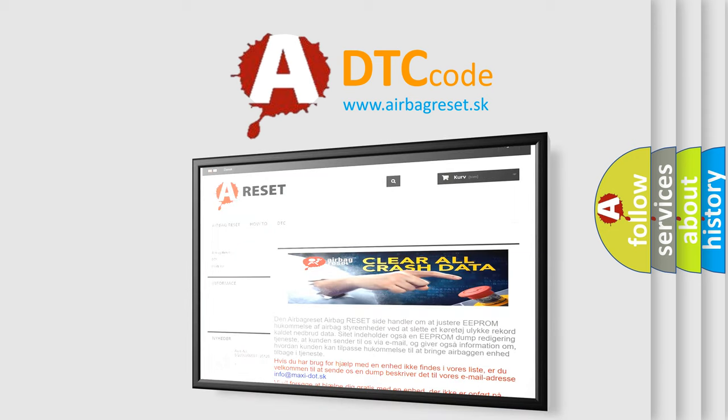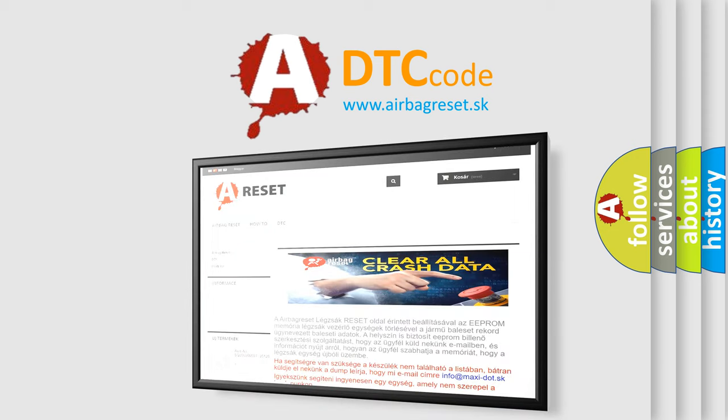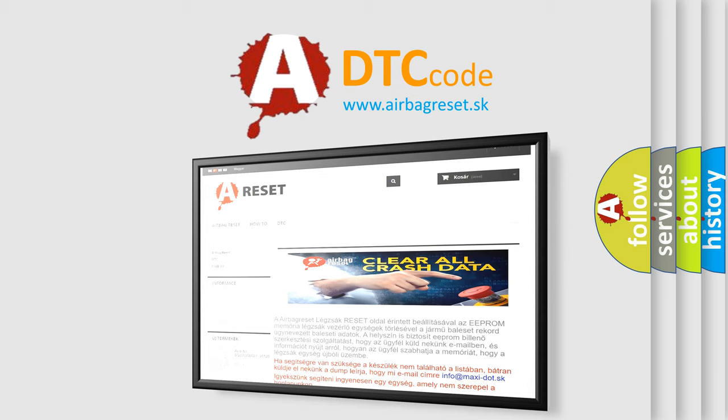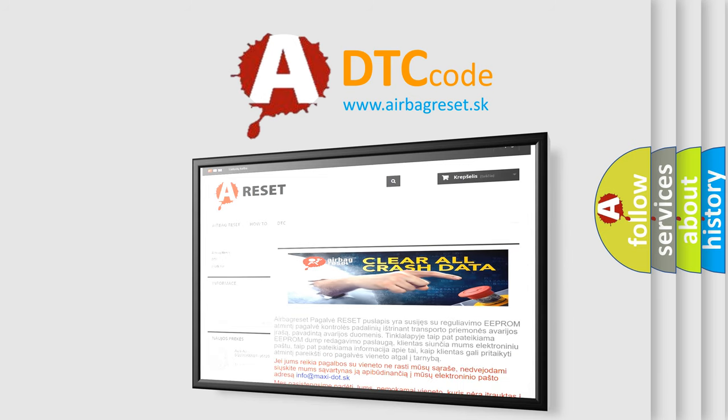The airbag reset website aims to provide information in 52 languages. Thank you for your attention and stay tuned for the next video.